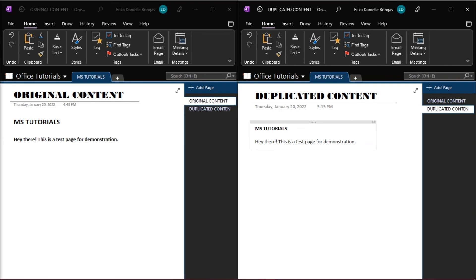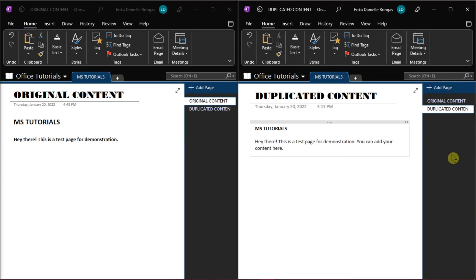That way, you can make the changes without affecting the original content you've created so far. This is also best suited for situations wherein you need to compare or edit content. Just make sure that you're not editing on the same page.